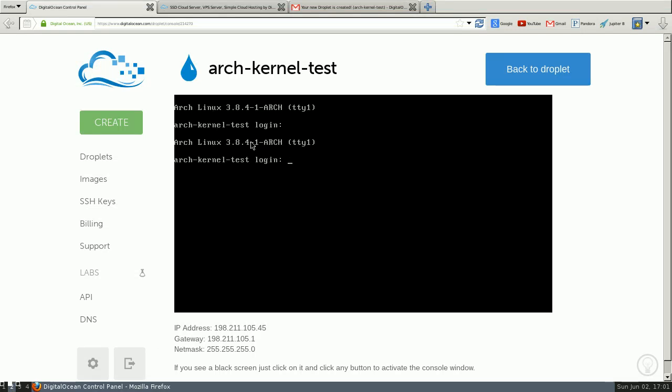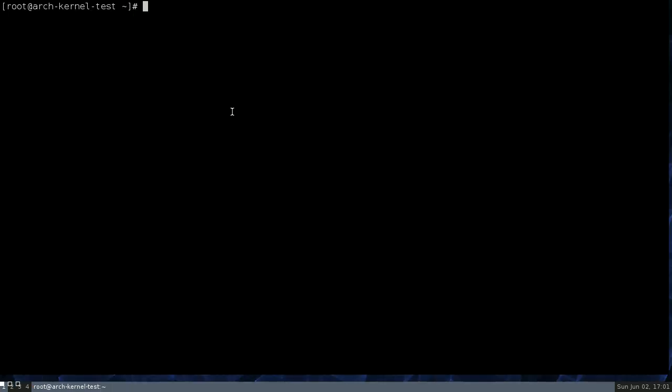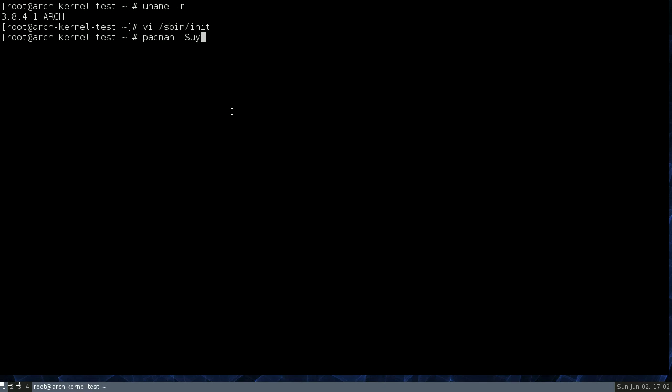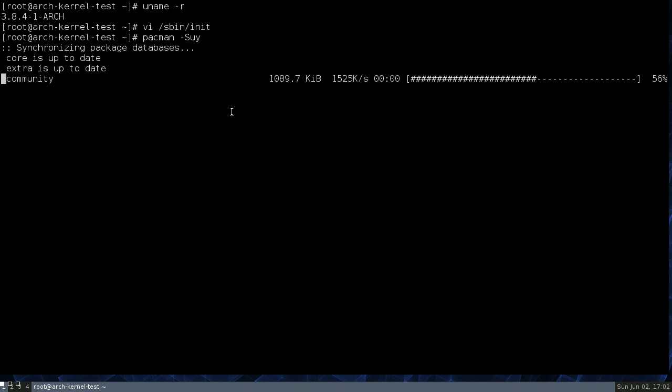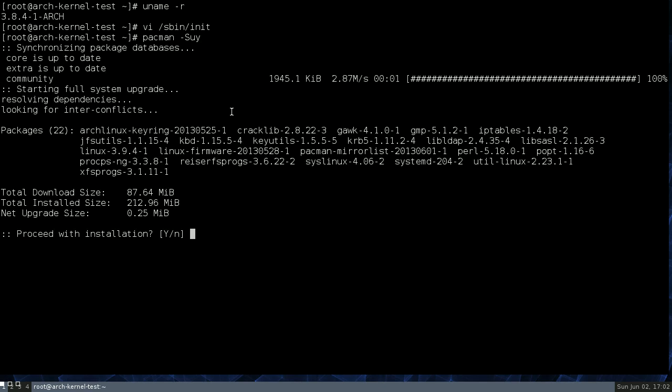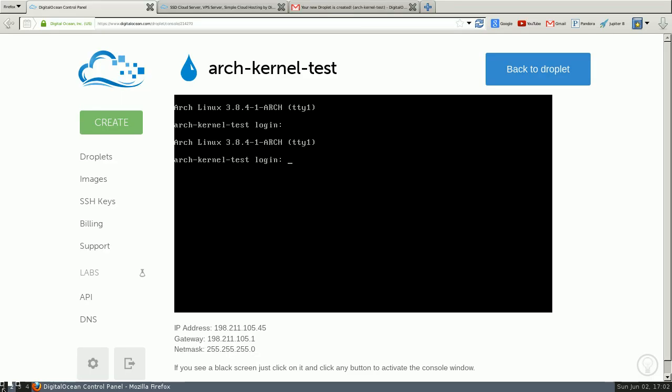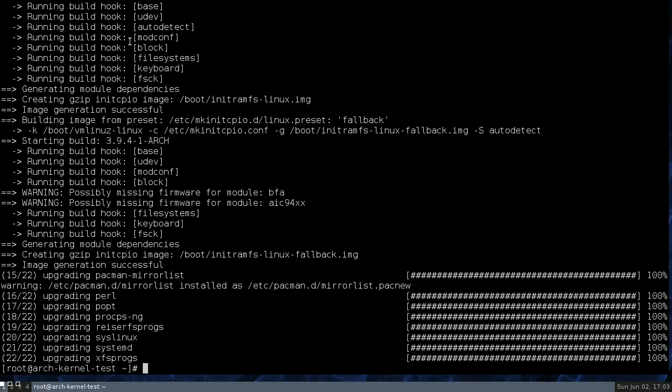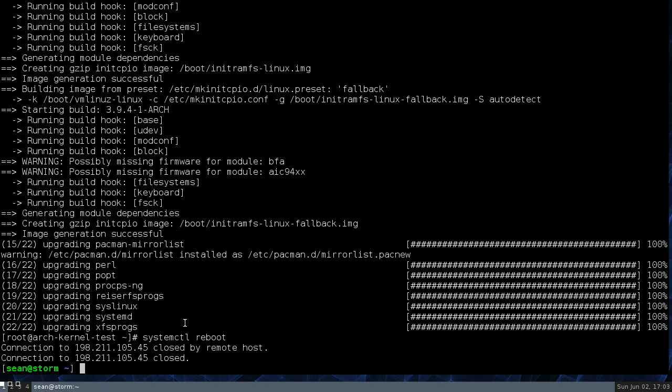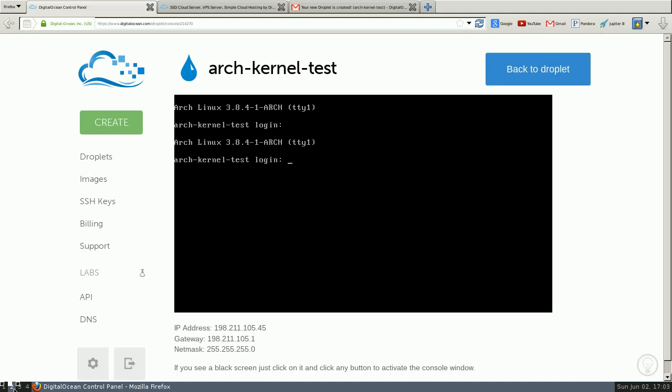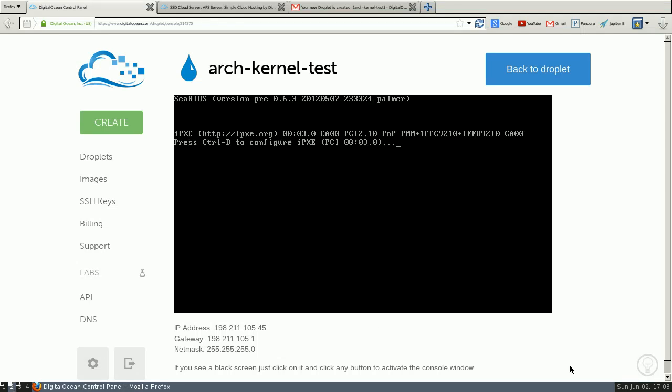Alright, so it looks like it is still running 3.8.4-1. Turns out I didn't do a package update, so it didn't actually get the new kernel. So now we're going to reboot again and see if it works.